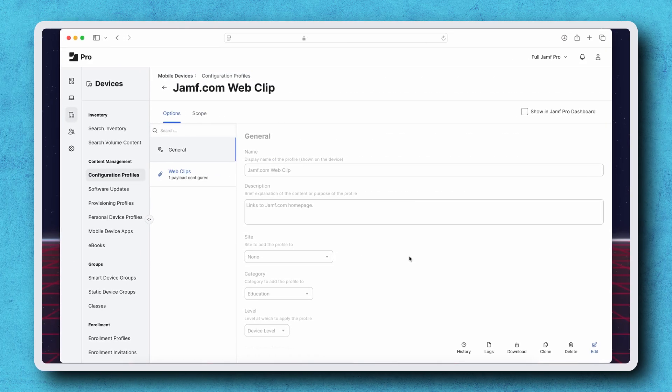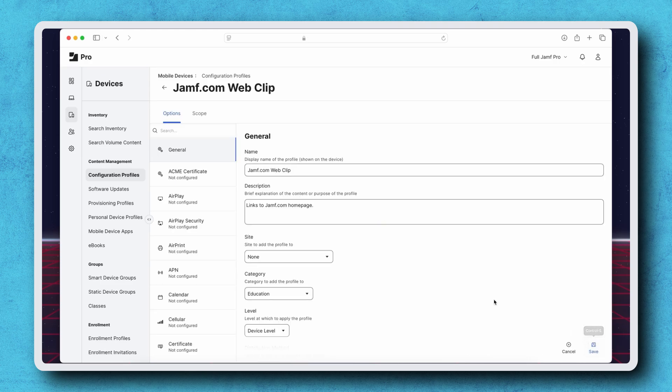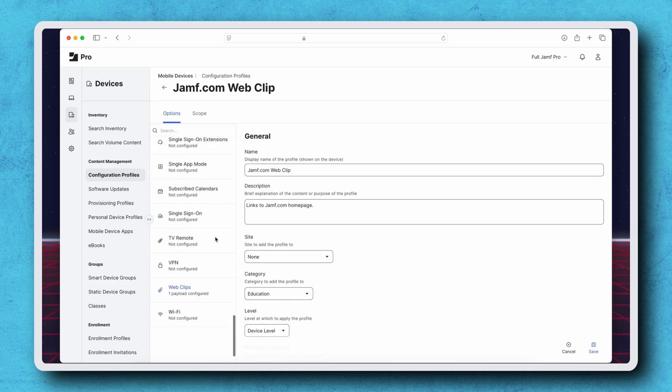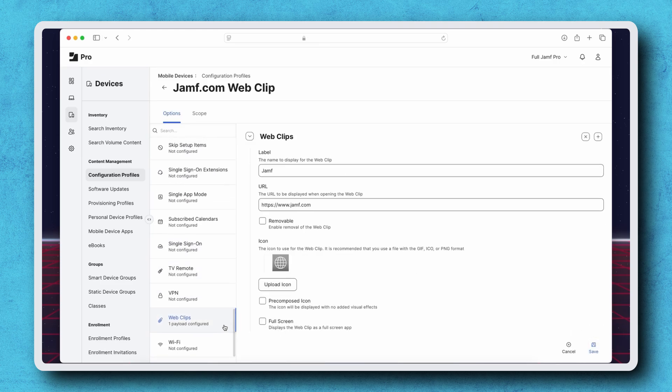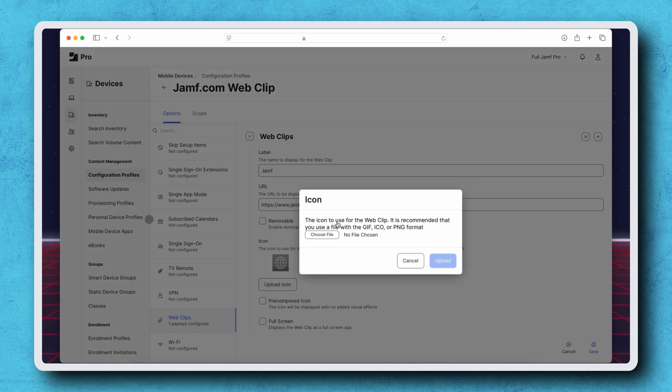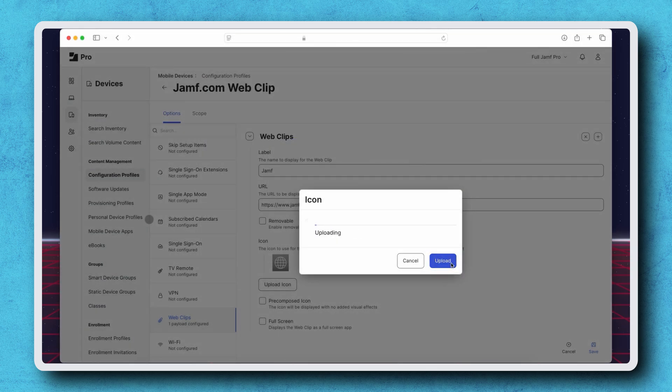For example, I've created a configuration profile with a Web Clip Payload that is currently deployed to my test iPad. I'm selecting Edit, navigating to the Web Clip Payload, and adding a custom icon for this Web Clip using the Upload Icon button.